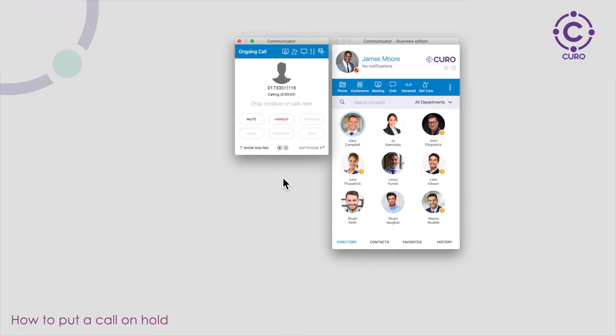During a call you have the facility to put the call on hold. To do this click the hold button. When you're ready to continue the call click the resume button.